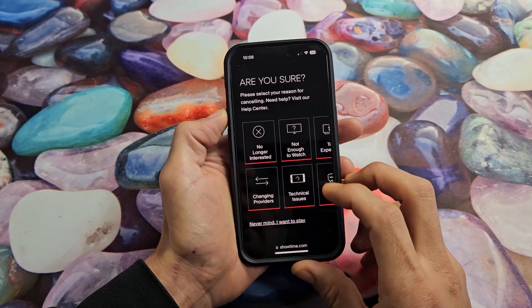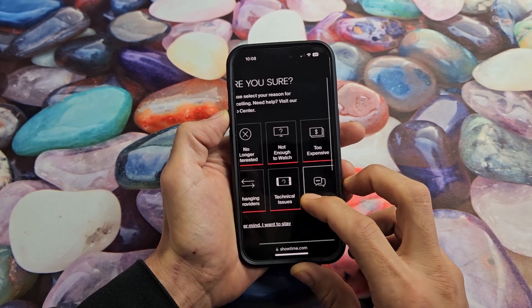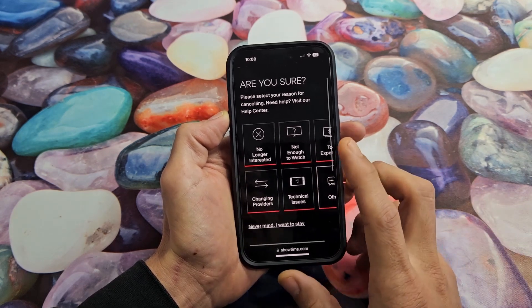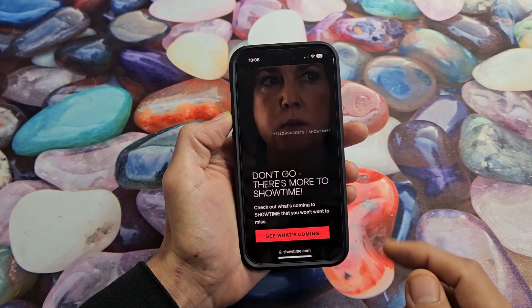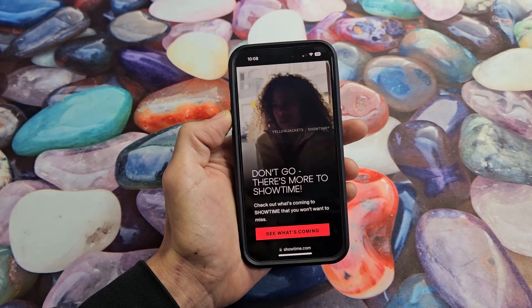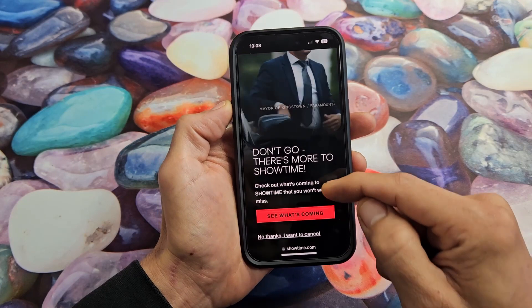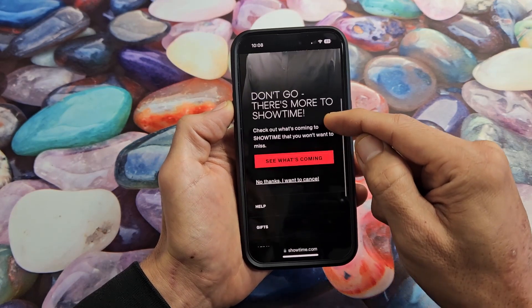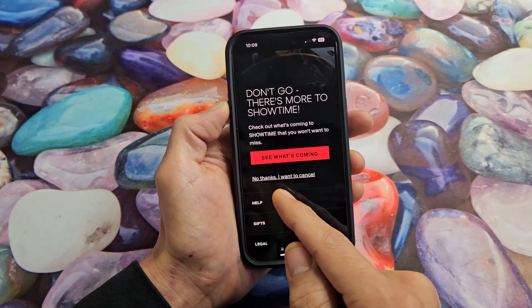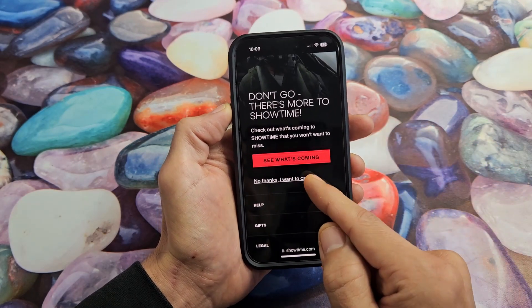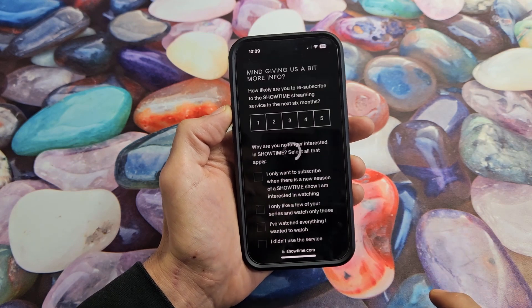Then you want to select a reason for your cancellation, so go ahead and choose one. For instance, I'll choose No Longer Interested. Then on the next page, if I scroll down, it says No Thanks, I want to cancel — so I'm going to still proceed and tap on that.